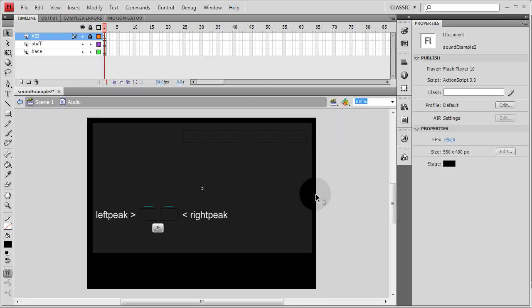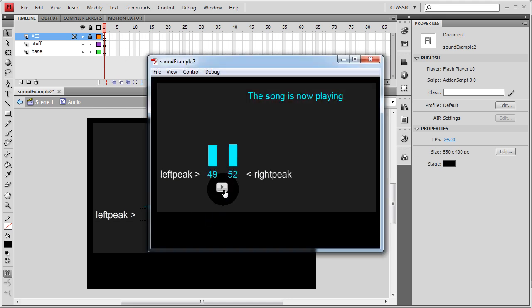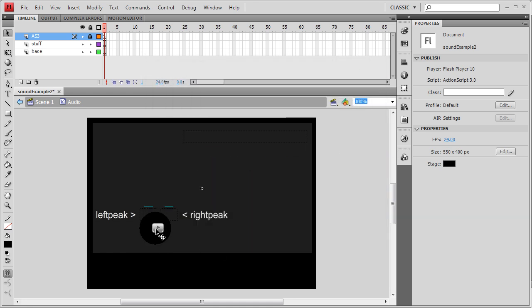In the next lesson we'll show how to create the ever popular play/pause toggle button. That way when you hit the play button and a sound is playing, the button changes to a pause symbol. When you hit it again, the sound resumes. That's the kind of button we'll show you how to make in the next lesson.